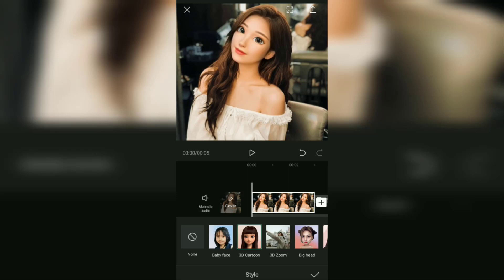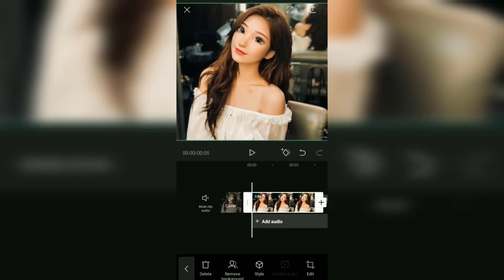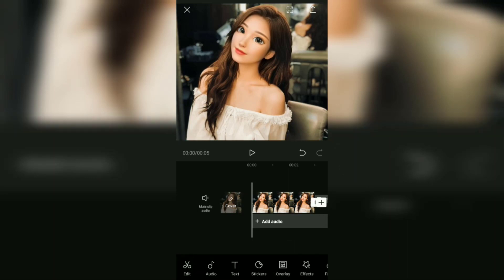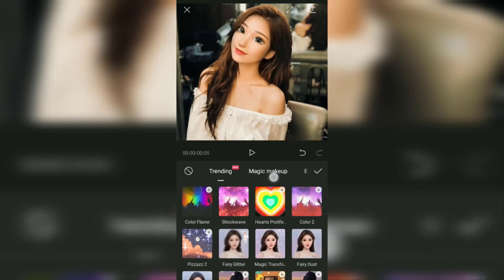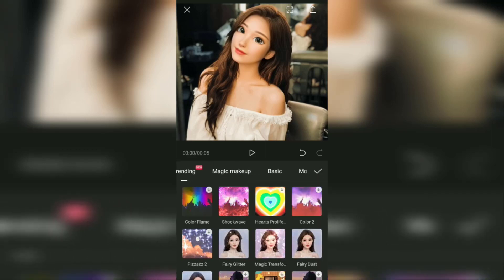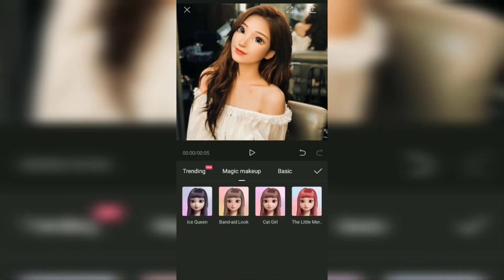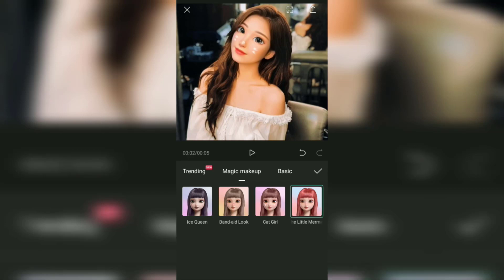This is the result of your photo after being given a 3D cartoon effect, just like what's trending on TikTok. For the final touch, you can add effects to your 3D cartoon photos. Open the effects menu here, tap the magic makeup category, then choose one of these four effects. I want to use the ice queen effect as an example.